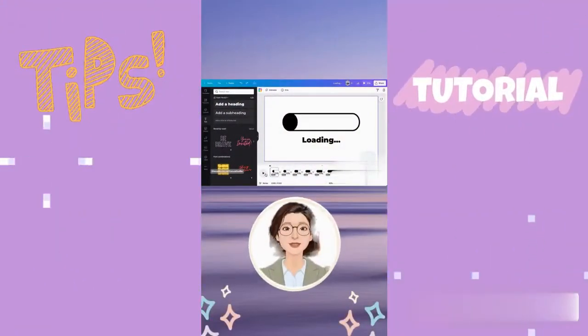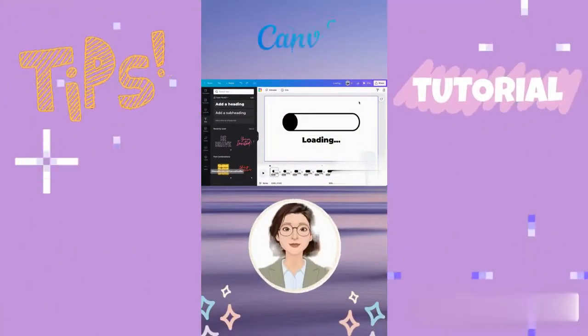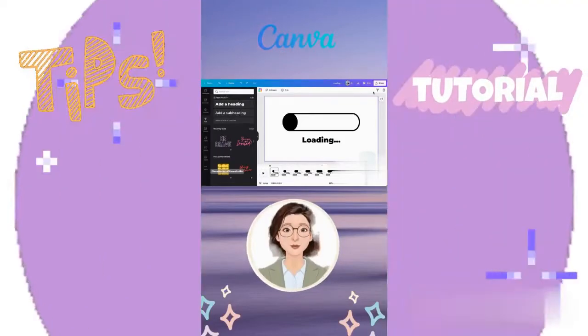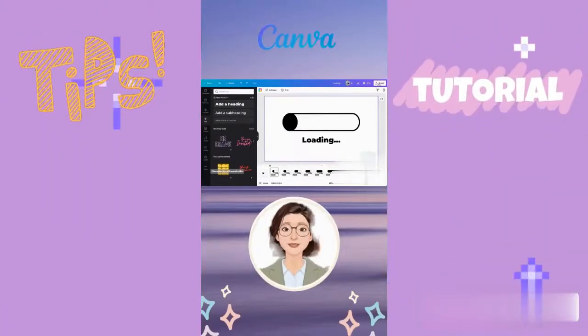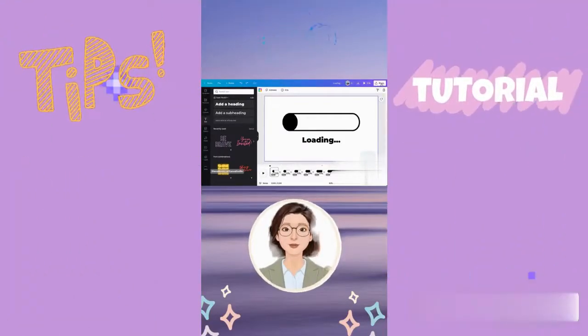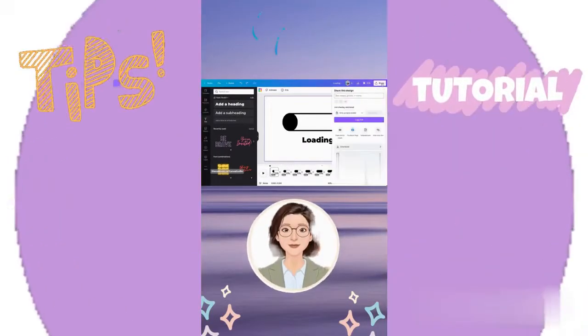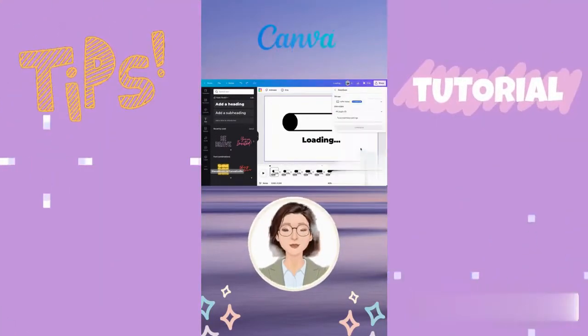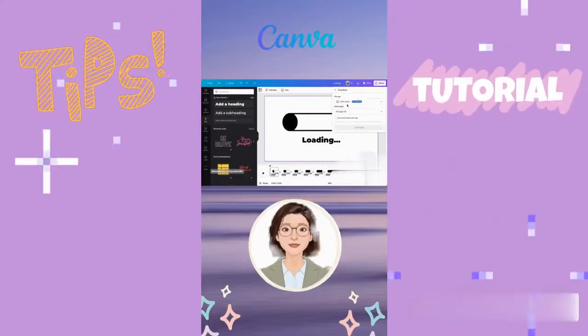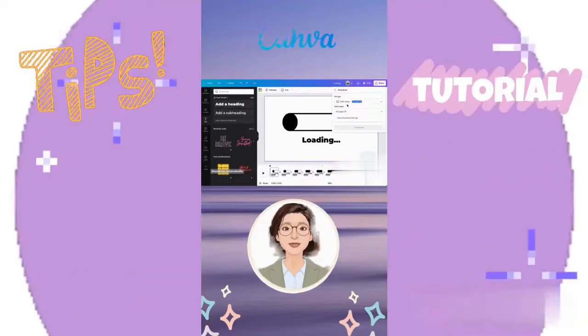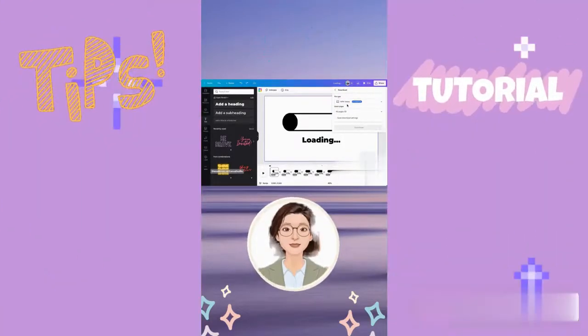Now let's download the animation. Go to share, download, and you can select either MP4 or GIF. I'm going to go with MP4. Select all pages and download.